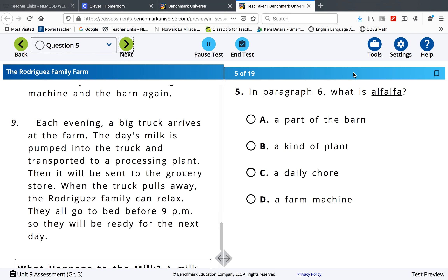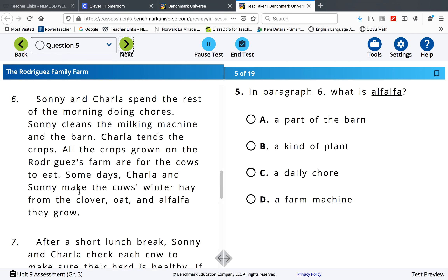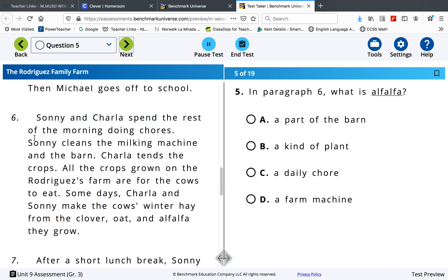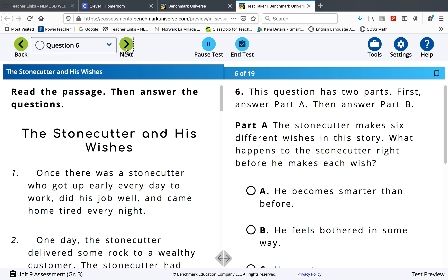What is alfalfa? You have to look back in paragraph 6 and look for context clues. What are they doing with the alfalfa?